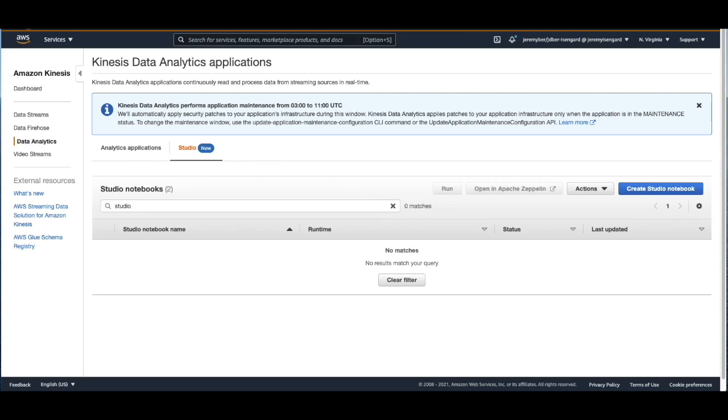Hello, my name is Jeremy Burr and I'm a streaming specialist solutions architect with AWS. Today we will be taking a look at a new feature within Kinesis Data Analytics called Kinesis Data Analytics Studio.